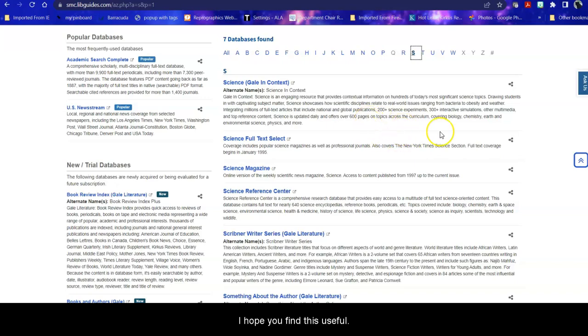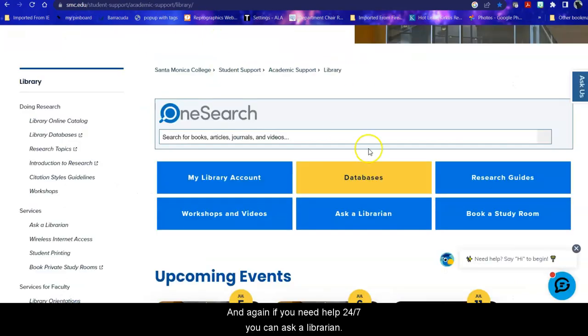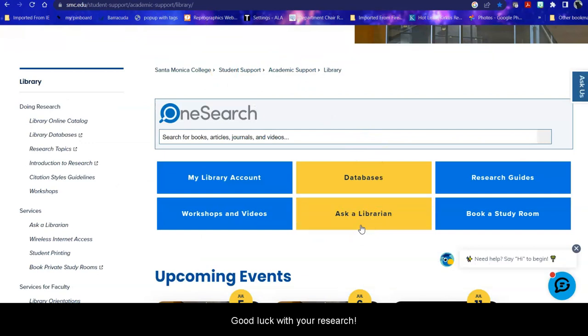I hope you find this useful, and again, if you need help 24-7, you can ask a librarian. Good luck with your research!